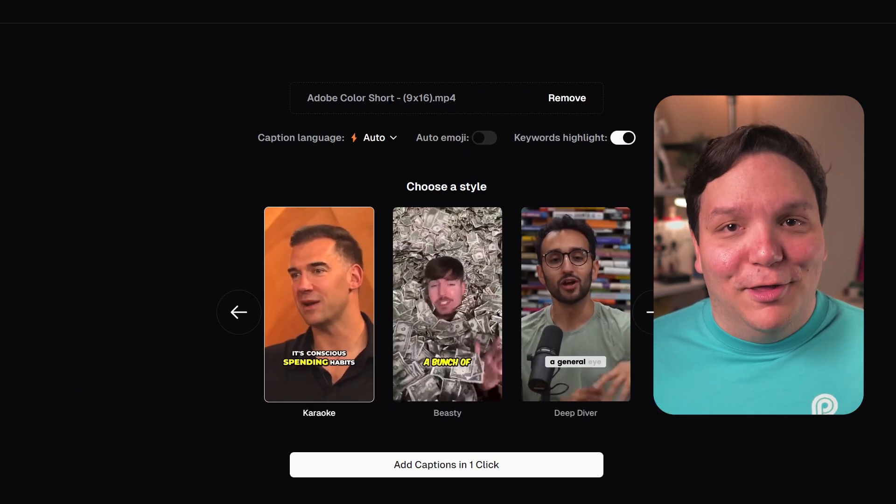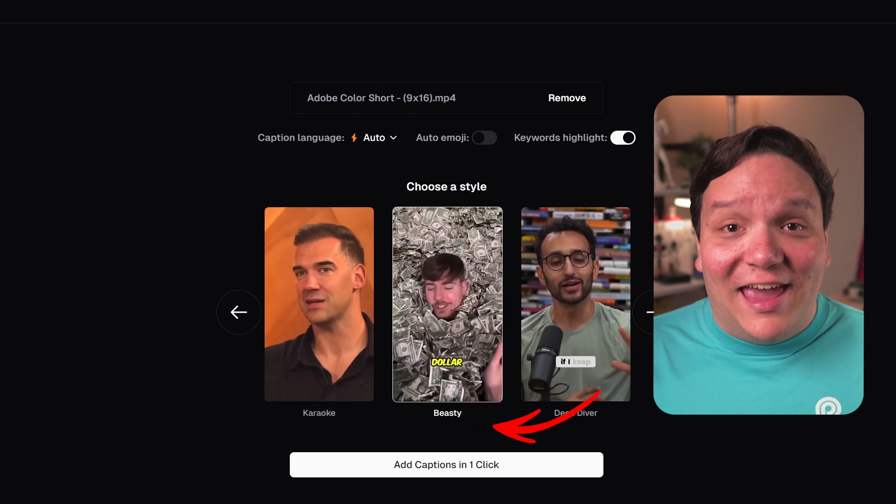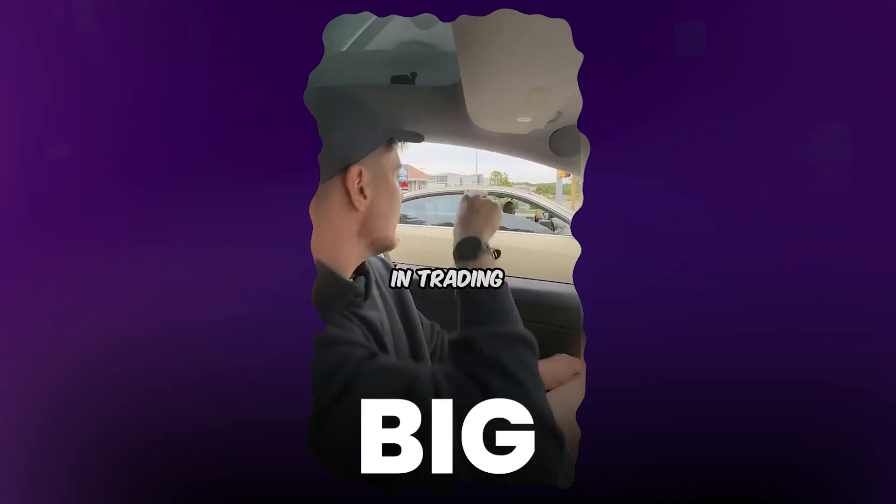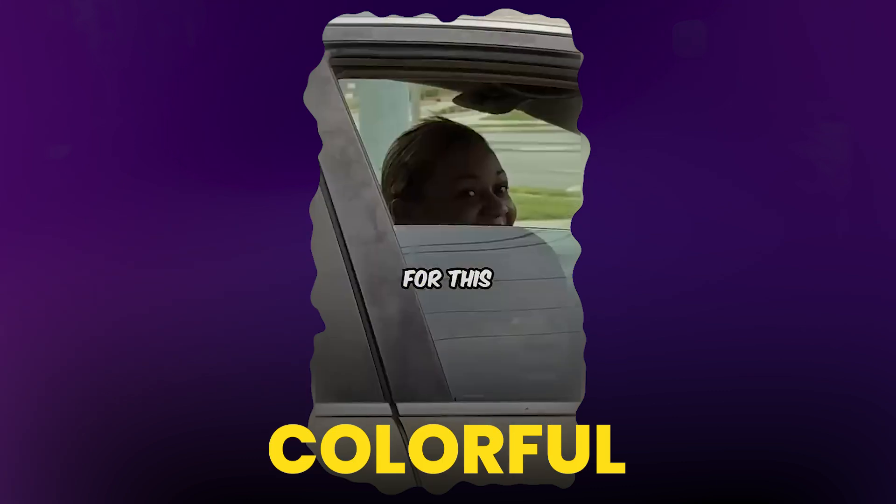Once it uploads, select your style — in this case Beastie — and wait for it to load. Beastie makes your captions like MrBeast: big, bold, and colorful like the captions he has in his videos.